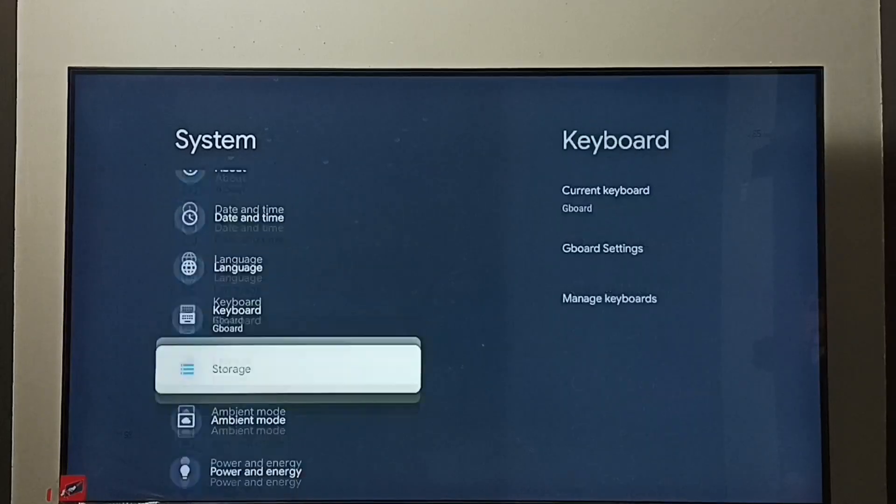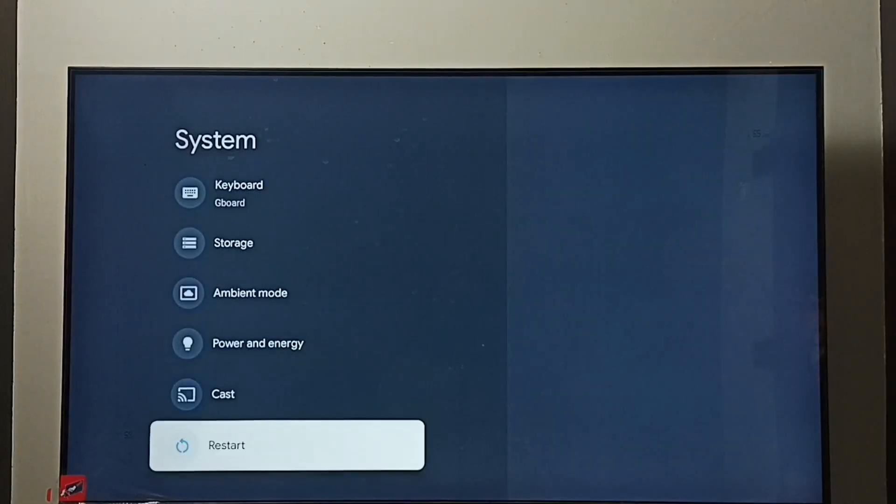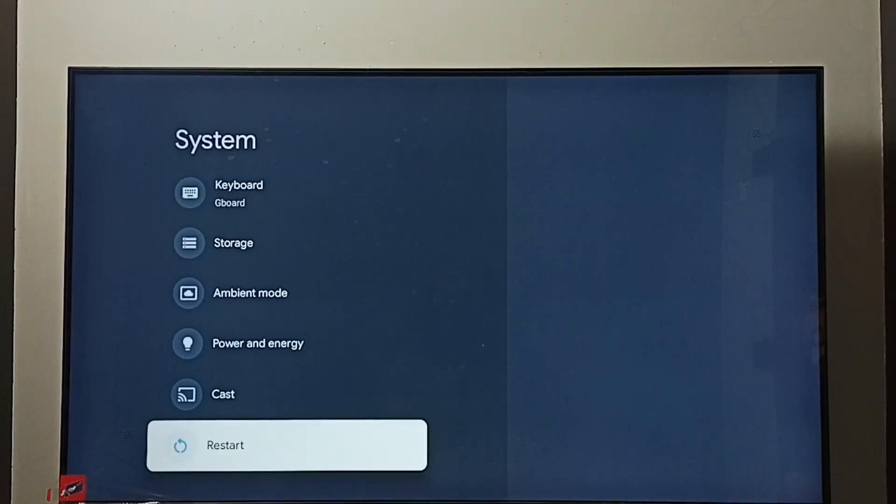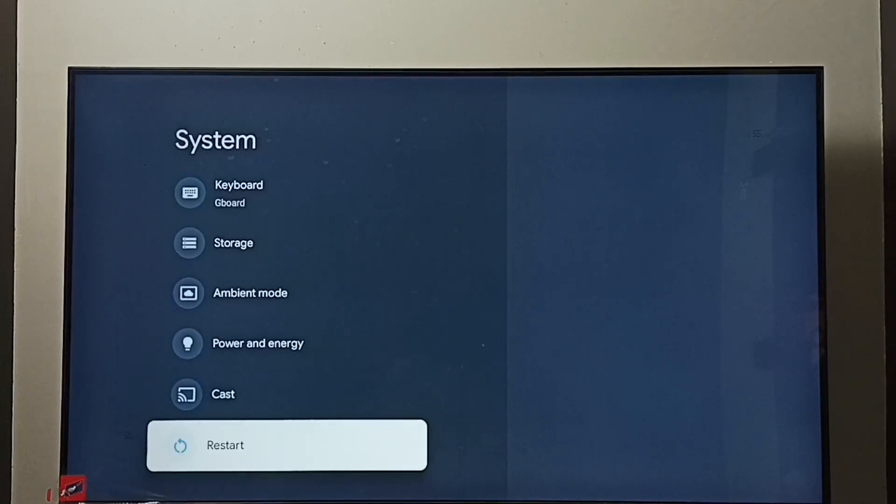Under system, select restart and restart the TV. So this way we can exit from safe mode. This is a simple method.